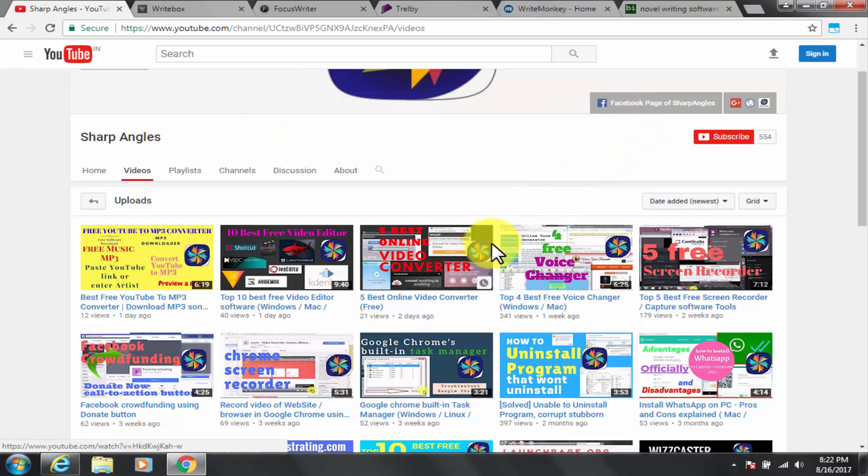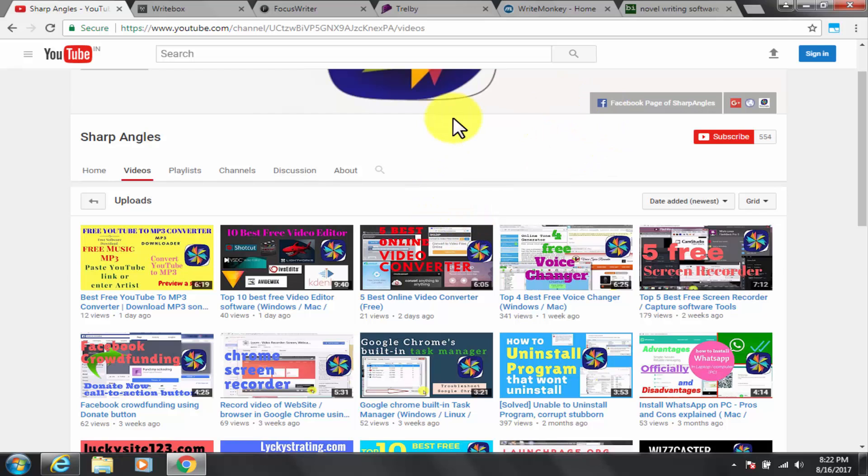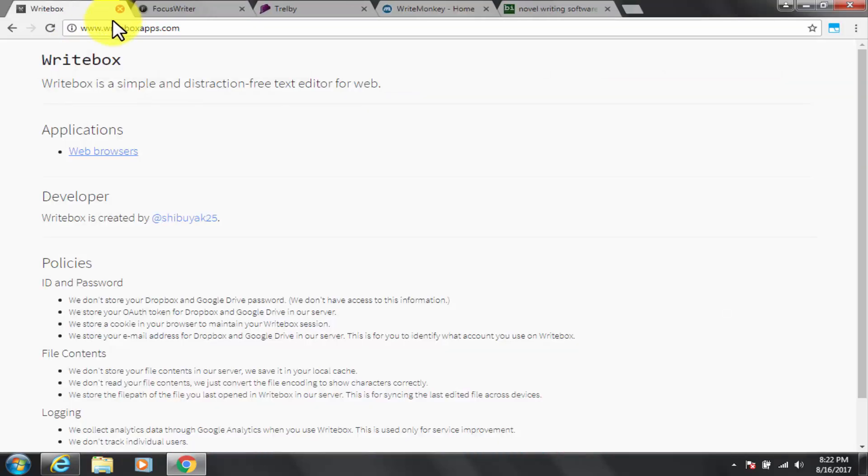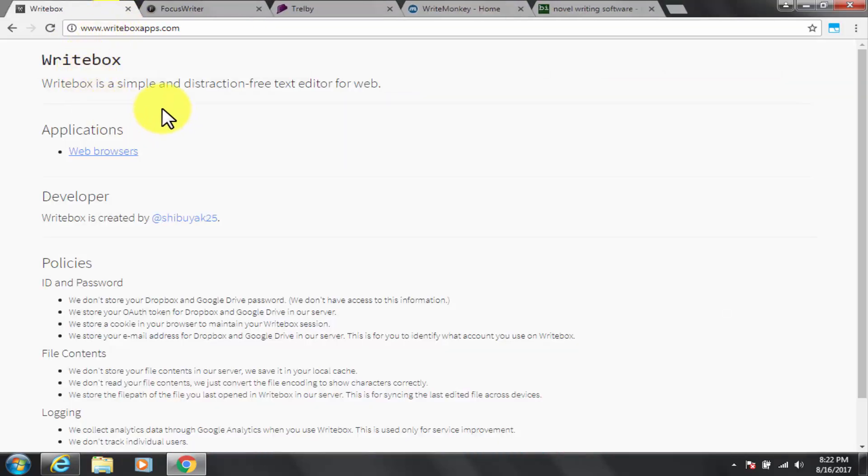I will be demonstrating these software along with installation as well. So before we get to each of them let me just show you those 5 free writing software in order of the ranking.